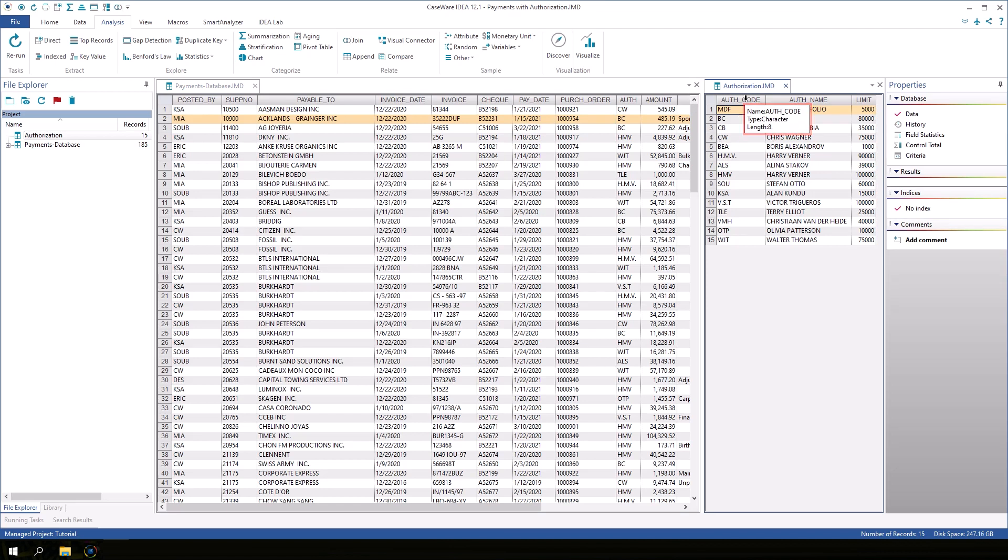This can be important when you are using a supplier or invoice number as the match key. One database might store a supplier number as a numeric field and another database might store it as a character field. In that case, you would have to change the type of one of the fields before performing the join task.